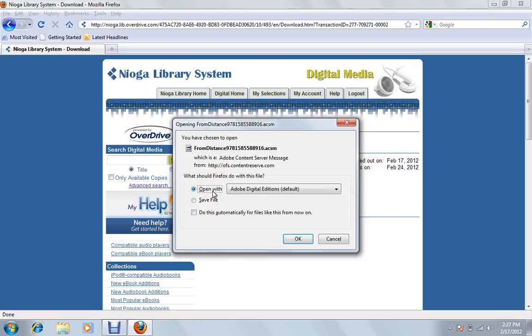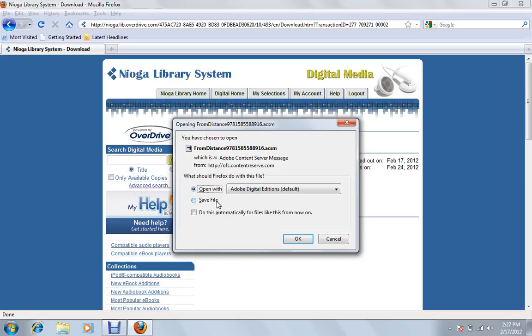And you'll have an option. You can either open with this Adobe Digital Editions, or you can save the file. What you can do is just save it to your desktop, and double click on it, and it would open with Adobe Digital Editions. But if you have this option, it's just better to open with, and we'll hit OK, and it does everything automatically for us. So we'll hit OK here.